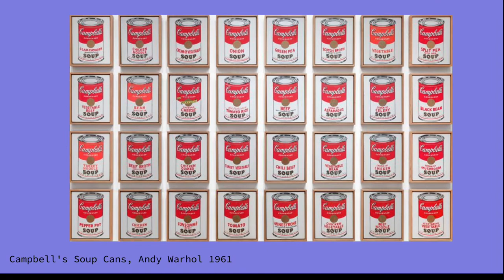After our five-minute discussion on what is art, I will introduce Andy Warhol's Campbell's Soup Cans painting from 1961 as an example of subject matter and introducing pop art, which is a popular staple in our American art history.